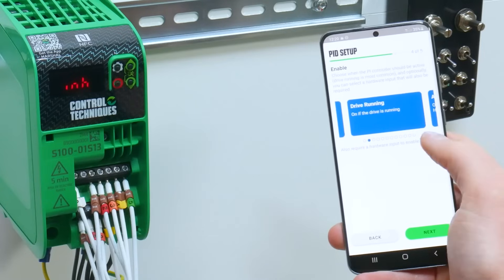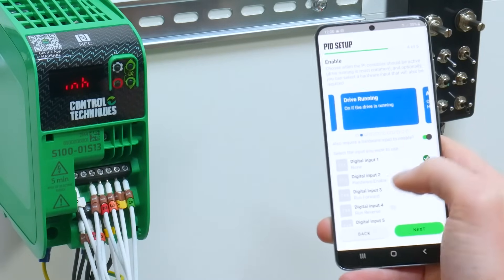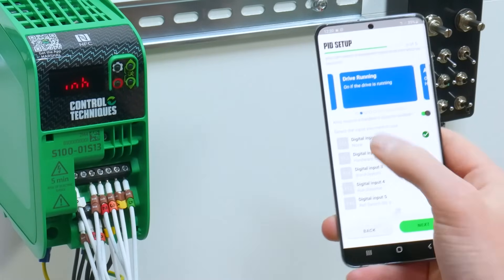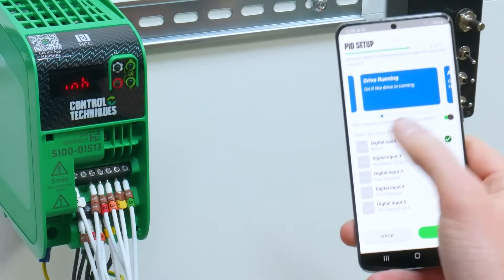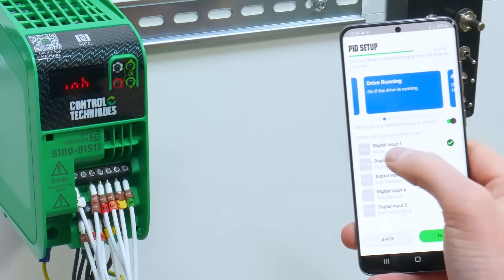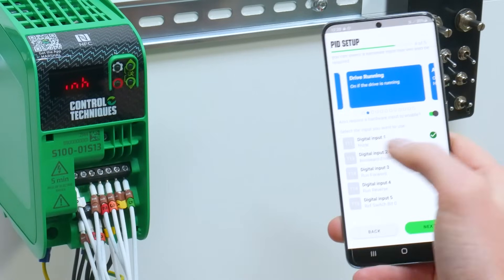The next window gives you the option to change how you enable the PID — whether you use drive running or a hardware input such as digital input 1.